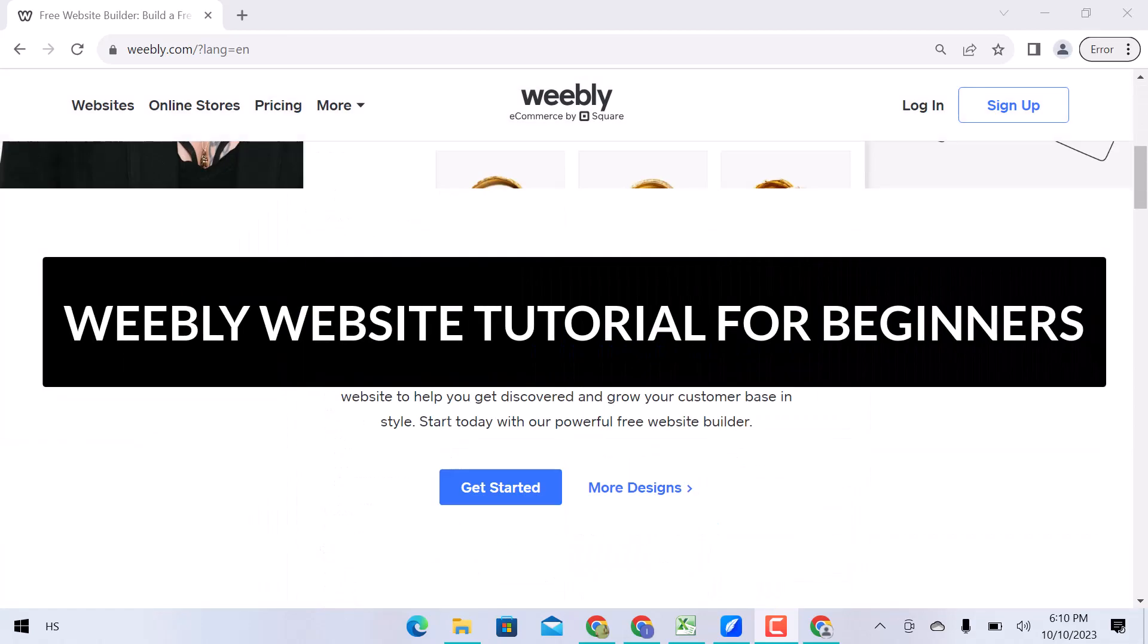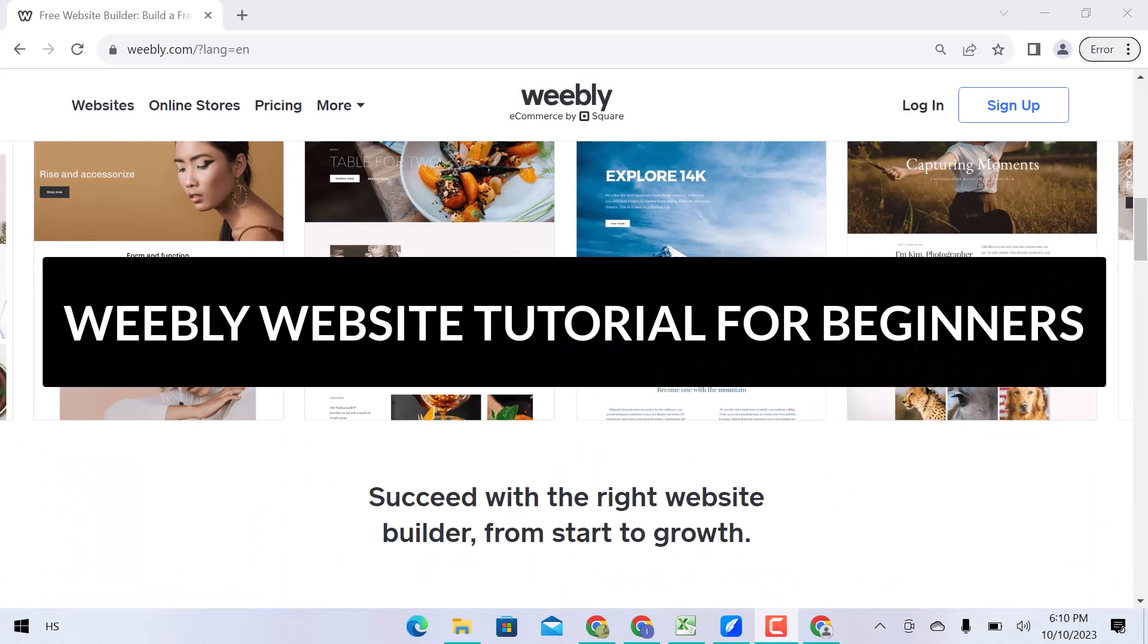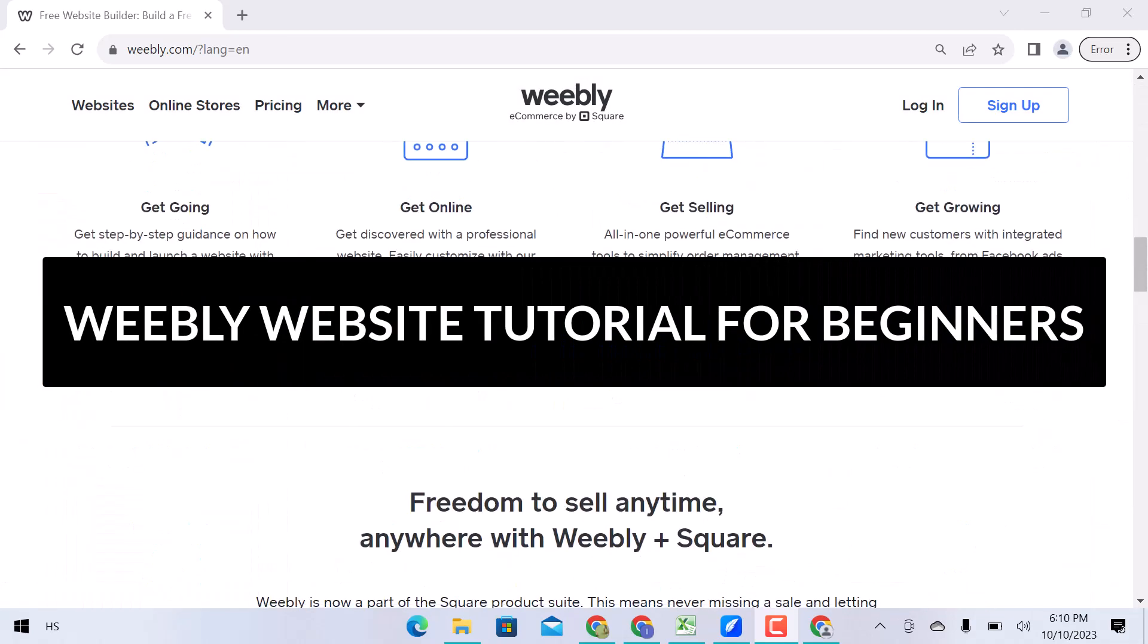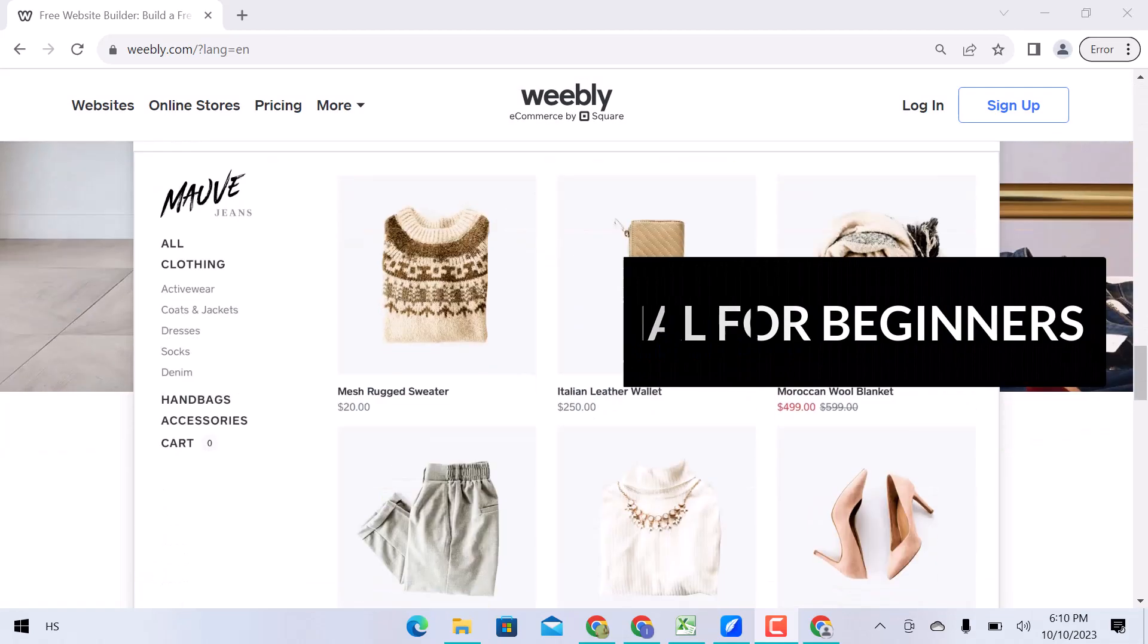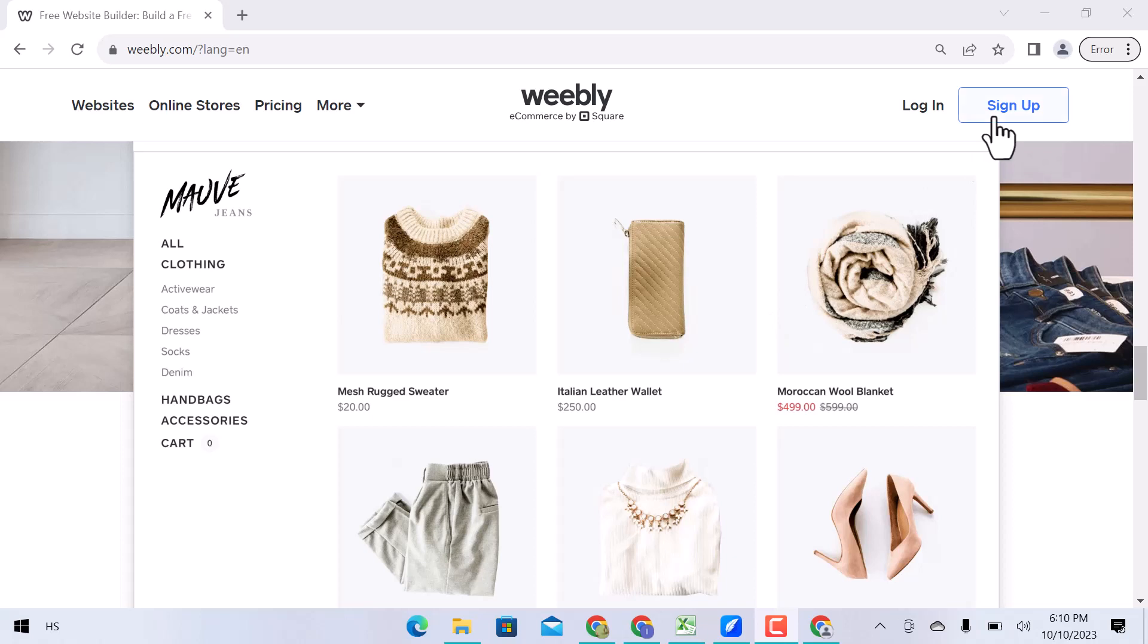In this video, we will see how to make a free website with Weebly. Let's get started. Click on Sign Up.